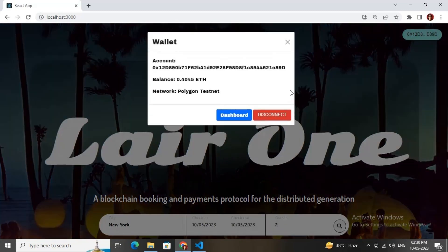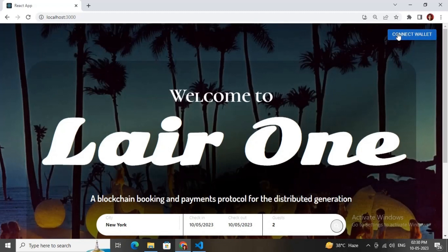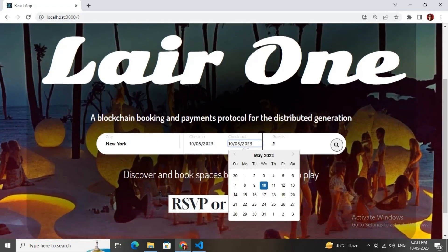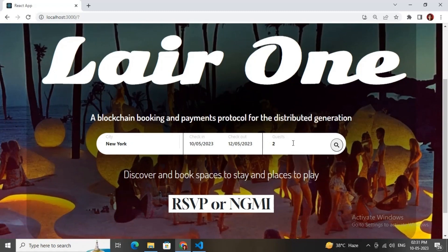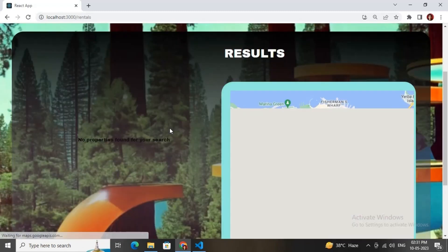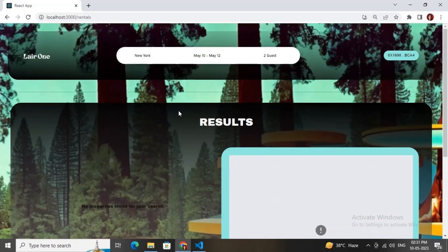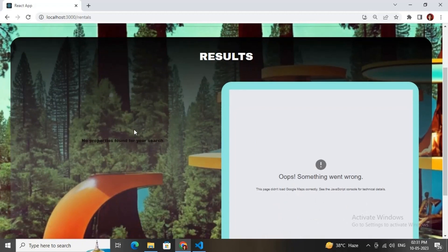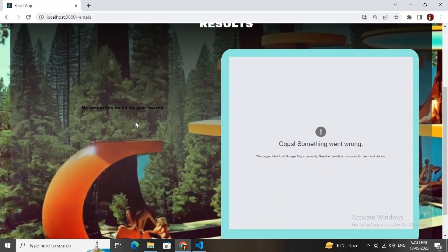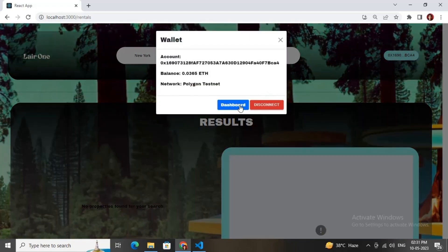Connect your MetaMask wallet to the Mumbai test network, then add a check-in and checkout date. Since I just deployed the contract and haven't added any listings, it shows no properties. You also need to configure your Google Maps API key with localhost:3000/rentals — it is restricted to that URL so the map won't show otherwise.